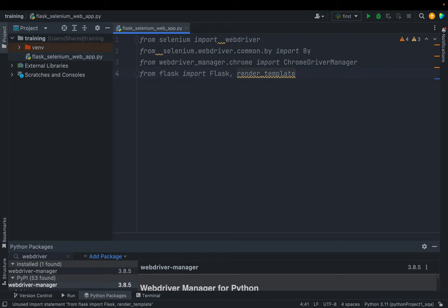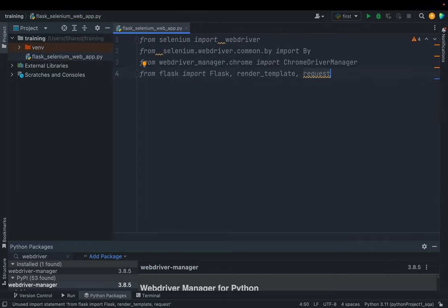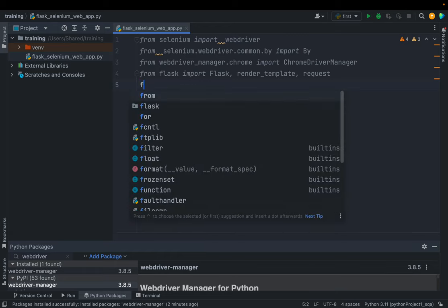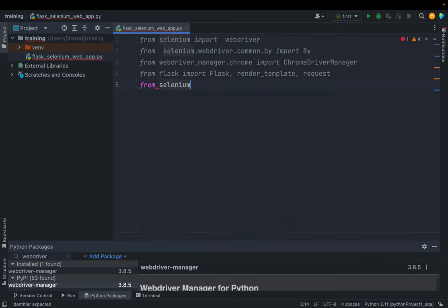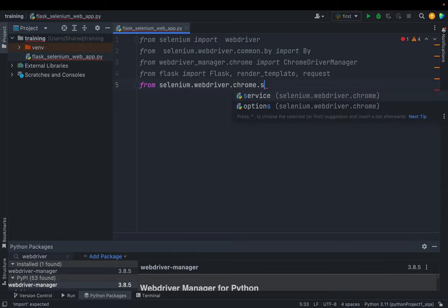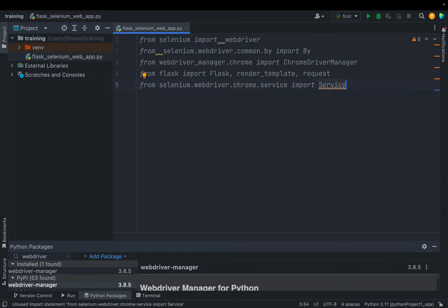From the Flask library we need to import Flask and render_template. The render_template library will be used to keep our HTML template in our Flask app. We also import request, and since we need to pass the Chrome driver as a service object, we also import Service from selenium.webdriver.chrome.service. These are all the required libraries to run and deploy our automation code as a Flask app.